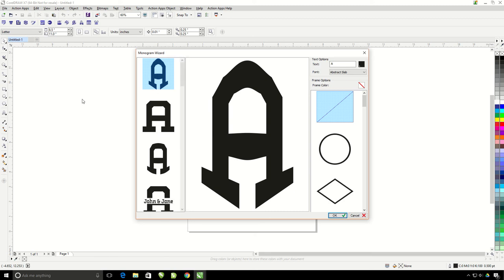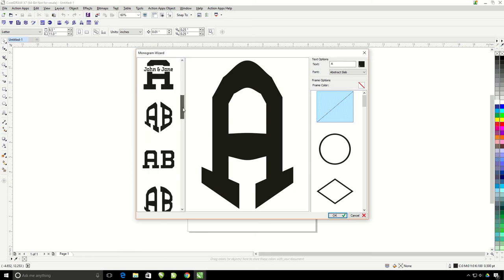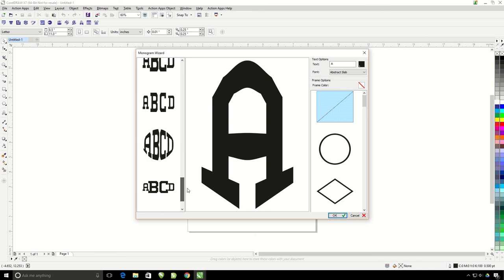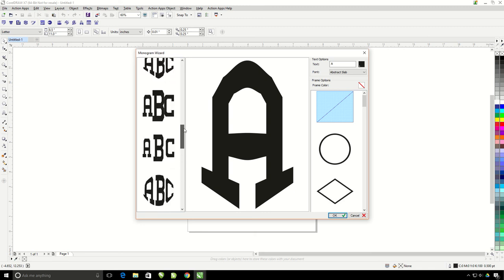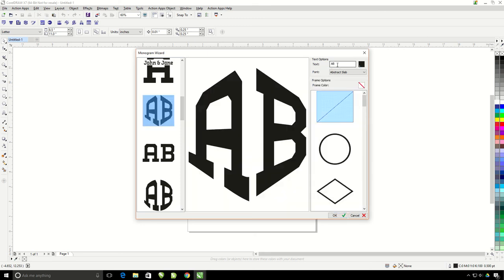I'm going to choose a monogram layout first. I have options for one, two, three, four letter monograms. Then up here I type in my letters. We're going to make it AI for Action Illustrated.